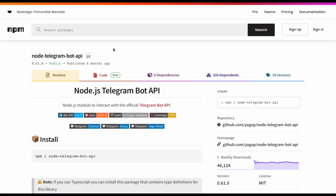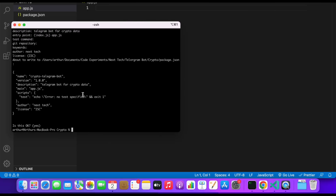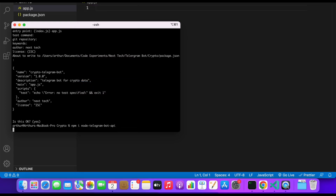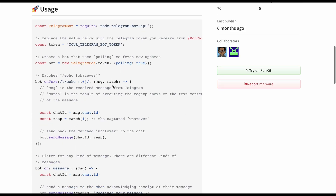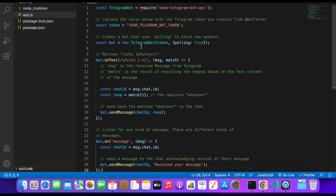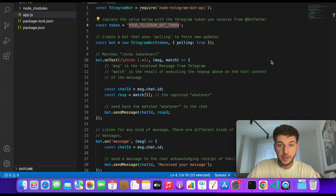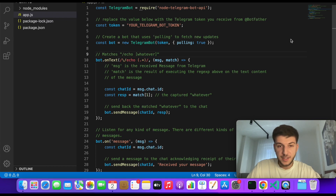Let's install our first package, which is node-telegram-bot-api. If we go to the website, let's copy the install command and add it to our project. It looks like it did install. Let's go back to the website and copy the basic template, then insert it into our app.js file. As you can see, there's a field that requires us to insert our own token from Telegram. Studying the code, we can see it listens to one command — echo — which will reply with whatever we send. We can also add our own onText command here.